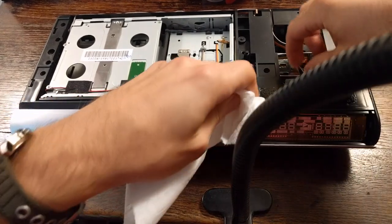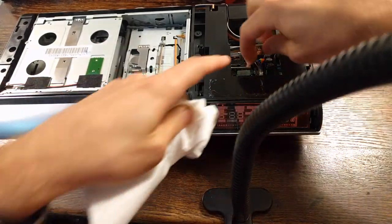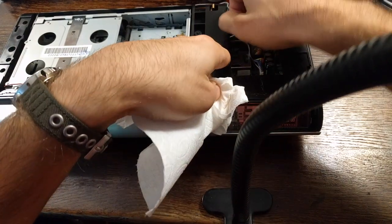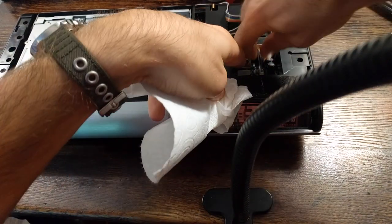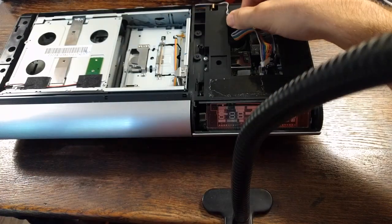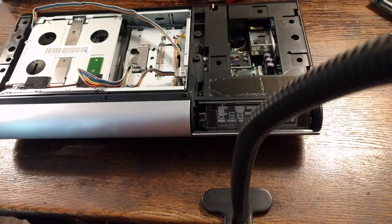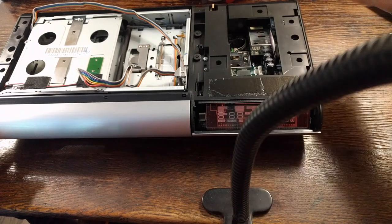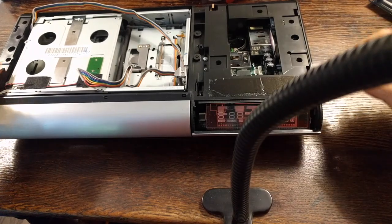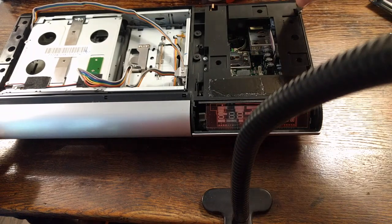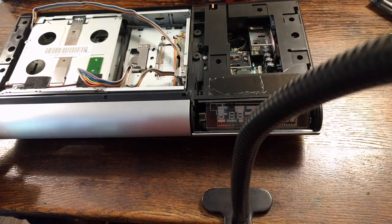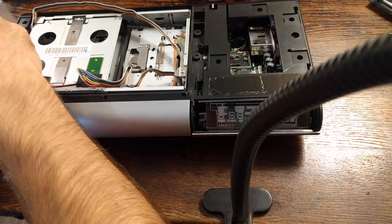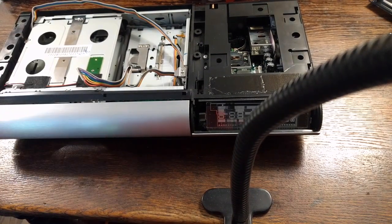All right, go ahead and remove this ribbon cable here. You can just wiggle it right off. And now, pop these tabs, these four tabs, towards the center of the unit. Just like that. And then this black plastic assembly will pop right out.